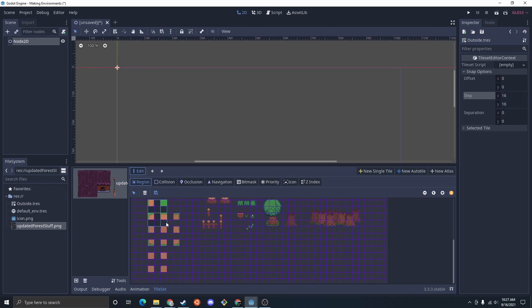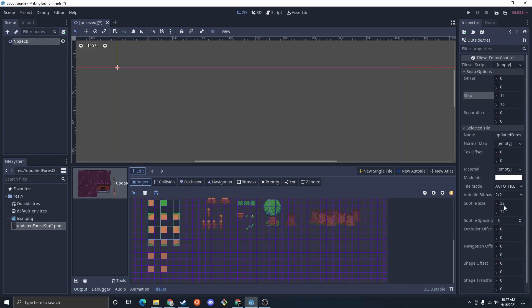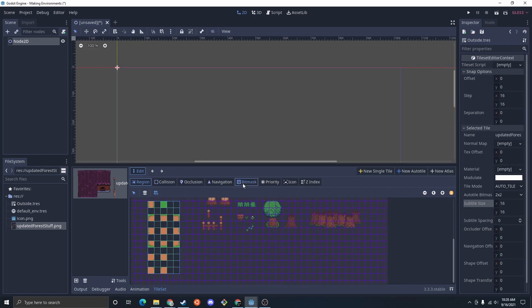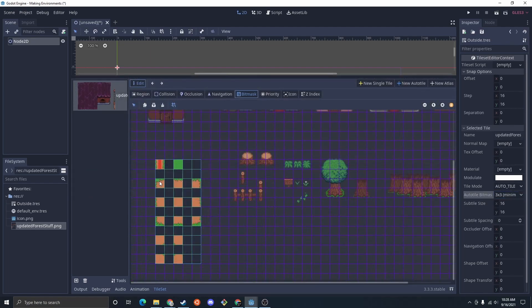And then grid options, we want 16 by 16. So for this tile map, I'm going to draw these in. We're going to do 3 by 3 minimal and just draw those in.